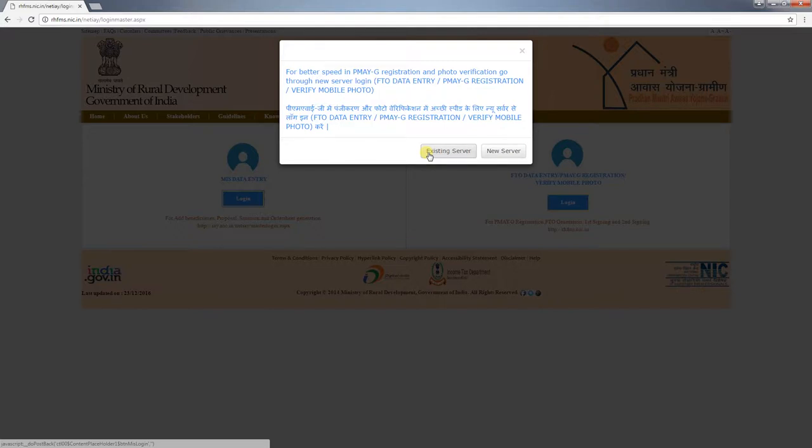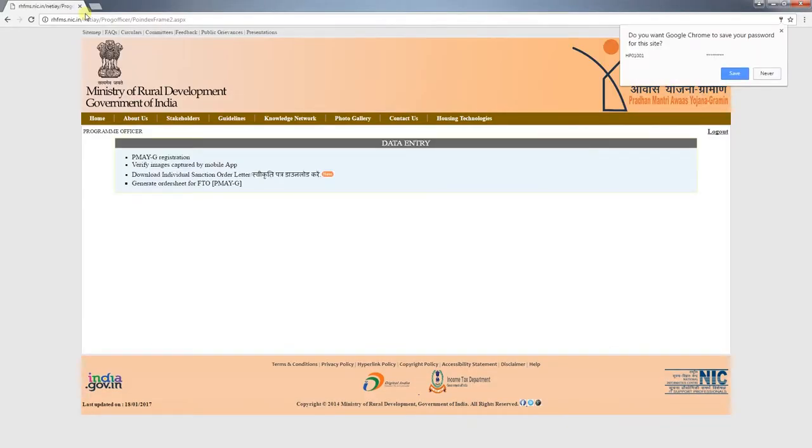We will go to the PMAYG Login Options. If we have not signed in, there will be options displayed for an existing server key or a new server key. You can also log in on your digital server.